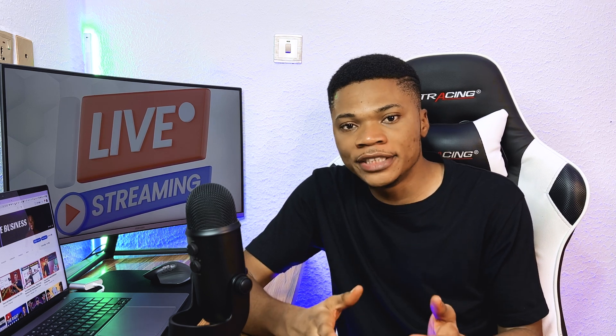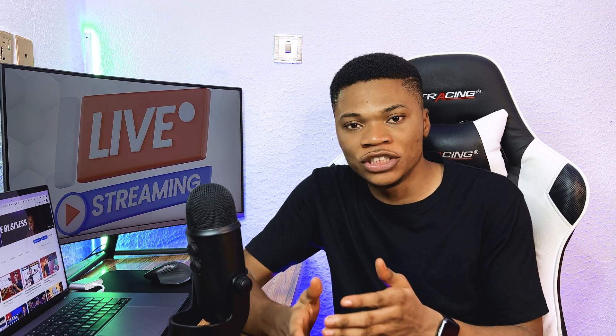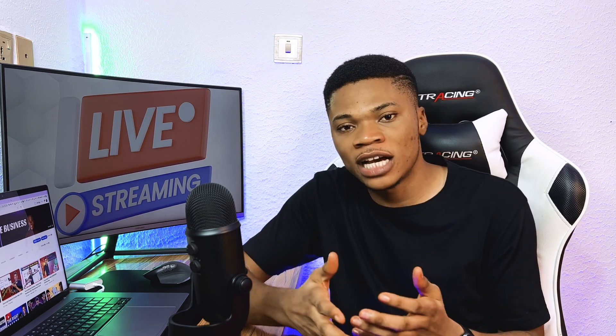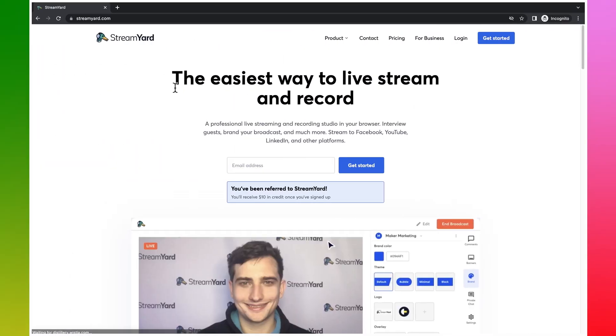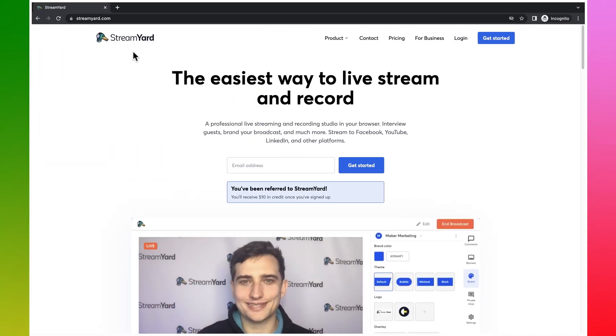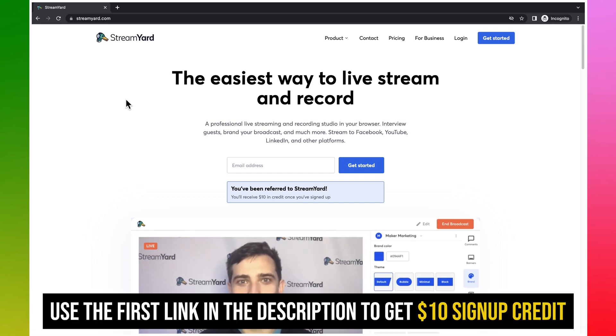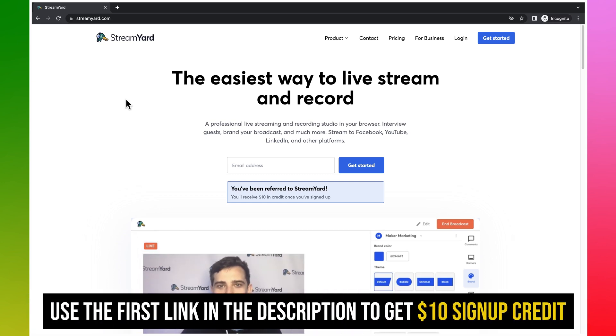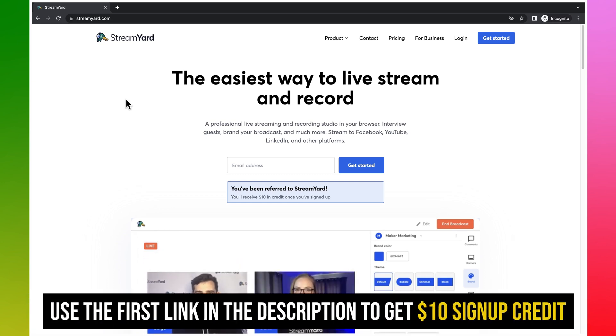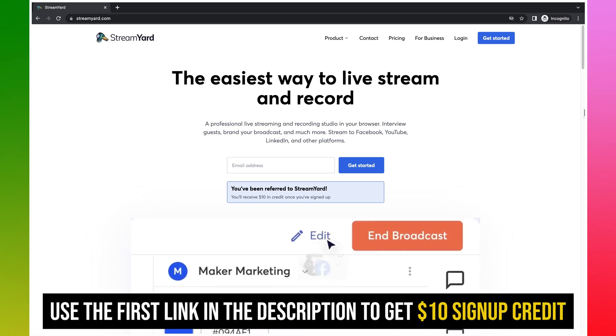For instance, with StreamYard you can have multiple guests, you can brand your live stream, share your screen with viewers, highlight comments and notes you want to emphasize, and a whole lot of other stuff. That is why using a software like StreamYard will make your YouTube live better. So in this video I'm going to walk you through how you can set up your YouTube live from StreamYard. To go live with StreamYard, first you will need a StreamYard account — click on the first link in the description below.